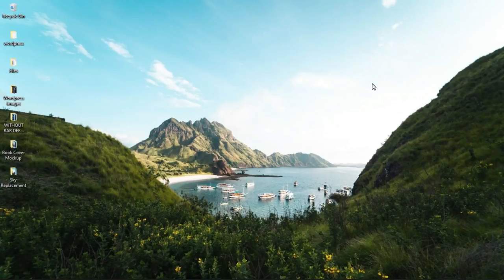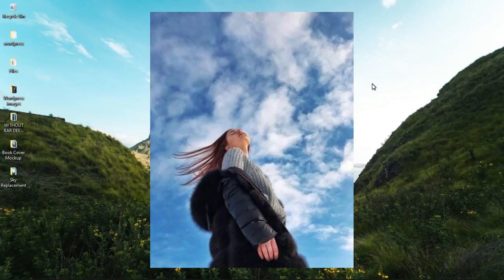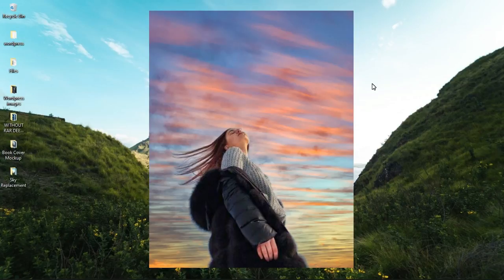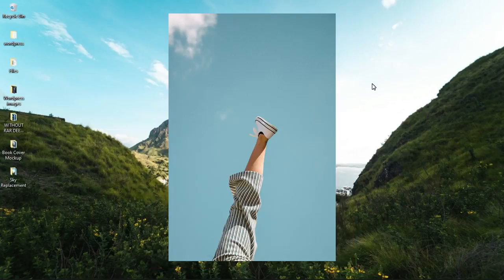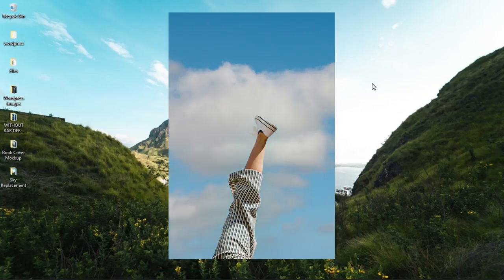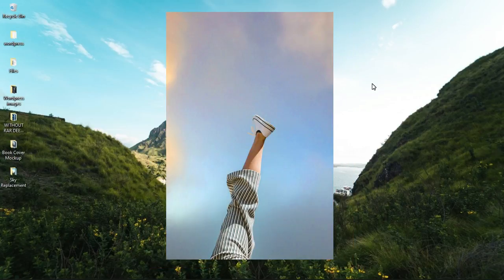Today we're going to look at how to instantly replace any of the sky in your images in Photoshop, and this is coming up.